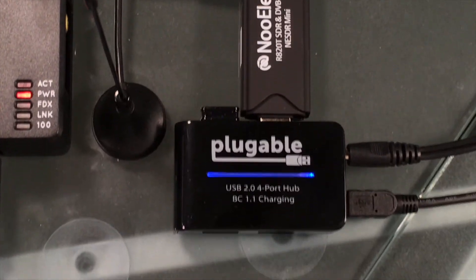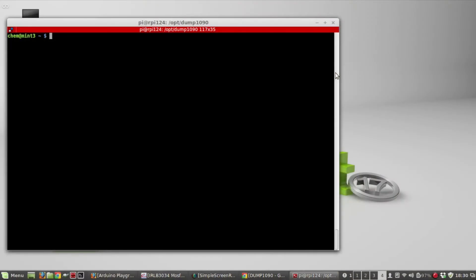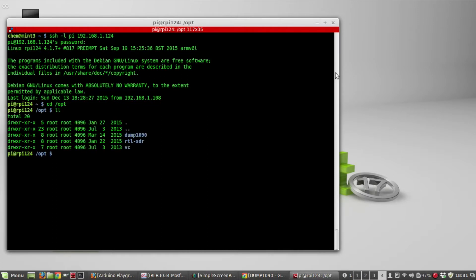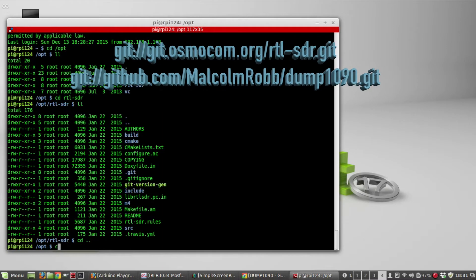There are two software packages you need to run this: the first is called RTL-SDR and the other is dump1090. I don't have a monitor hooked up to this Raspberry Pi so I'm going to SSH into it. I installed mine under /opt, and under those two directories you use git to download the software, then in each directory you run the make command to build it.